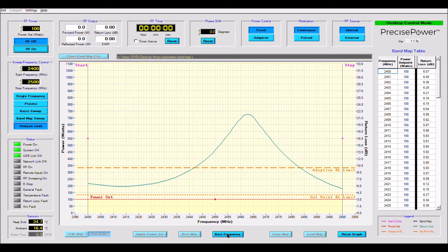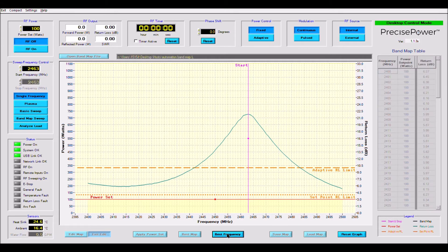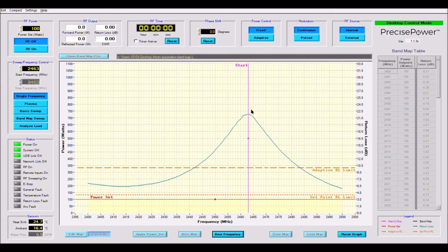If I now click on the best frequency button the system will automatically find the frequency with the highest return loss and go to that frequency. It will move the vertical cursor on the graph and return to single frequency mode.